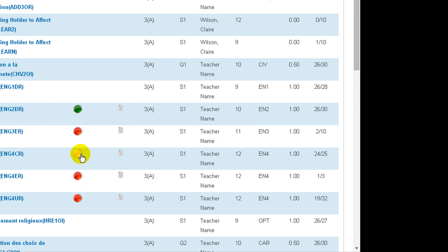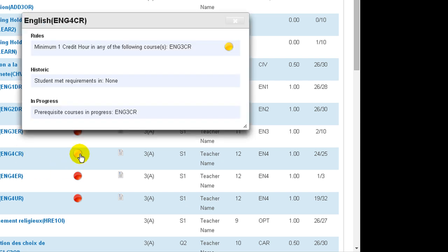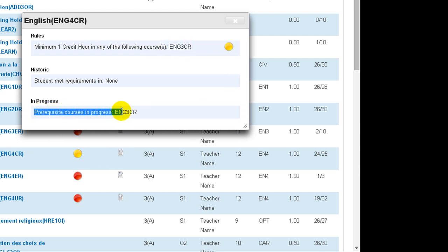If you click on a yellow button, it will display the course requirements. It will also show you that the student is currently taking a course that does meet that requirement.